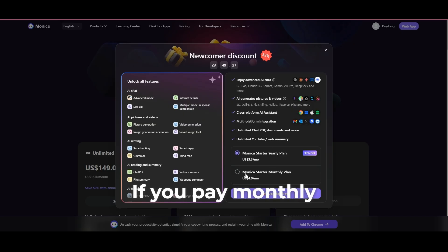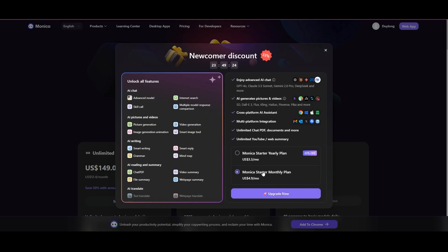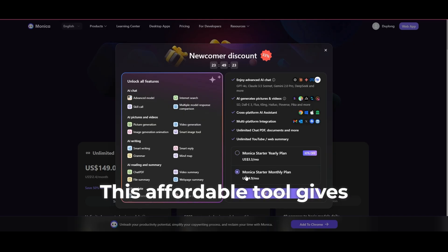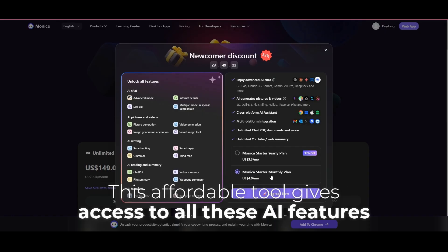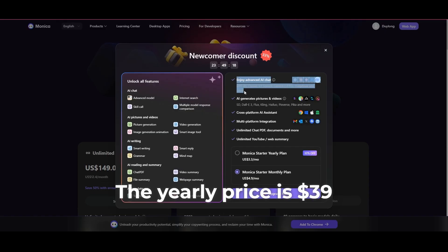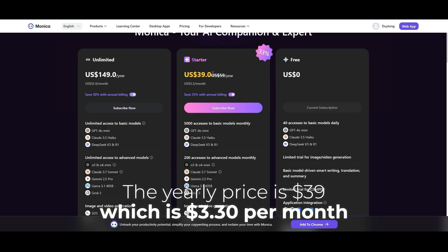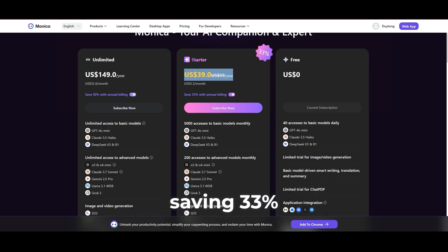If you pay monthly, it's just $5 a month. This affordable tool gives access to all these AI features. The yearly price is $39, which is $3.30 per month, saving 33%.